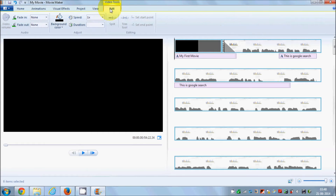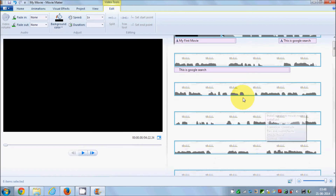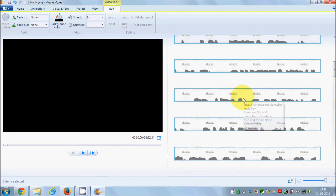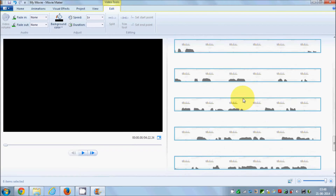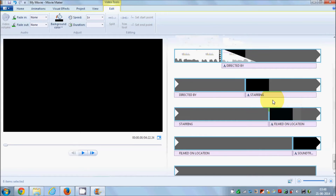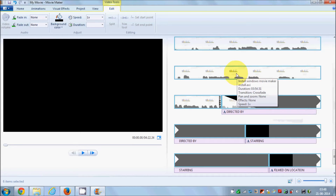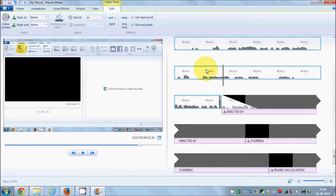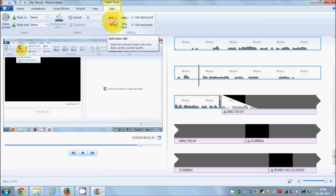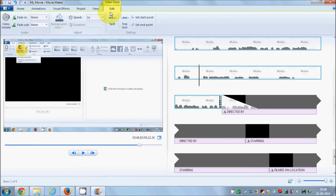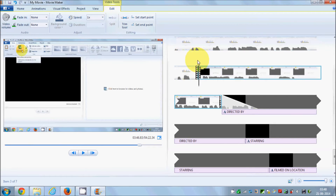Now if you want to cut or edit your movie, go to the position where you want to start the cut. Then in the 'Edit' tab, just click 'Split' and your movie will be split at that point.